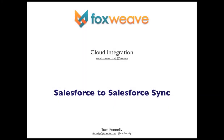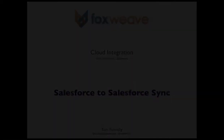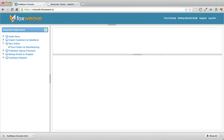Hi there and welcome to the Foxweave demos. In this demo we'll show you how to keep two instances of Salesforce in sync with each other. Specifically, when accounts or contacts are created on a production instance of Salesforce, we want those objects to be synced across to a staging instance of Salesforce.